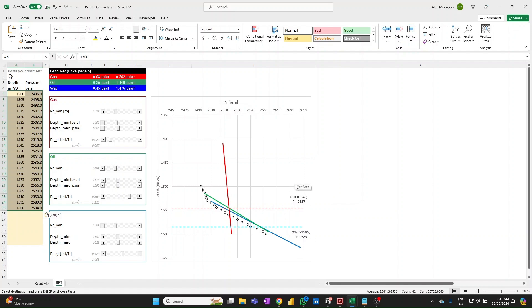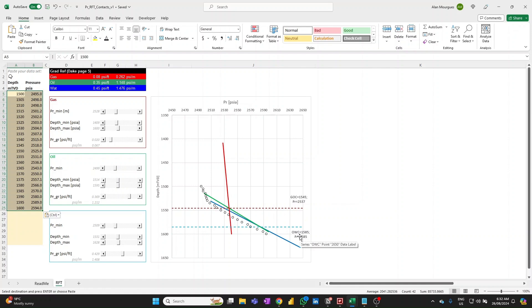So on the chart itself, you will see these labels, the gas oil contact with the value and the pressure value at the intersection point, so both depth and pressure, so the two values on these two axes, and then the same for the free water level or oil water contact. That point has that depth and that pressure.